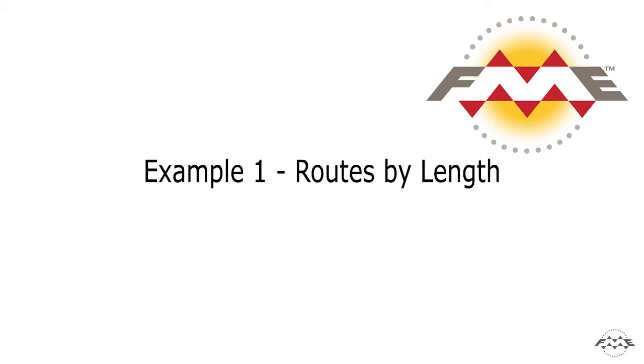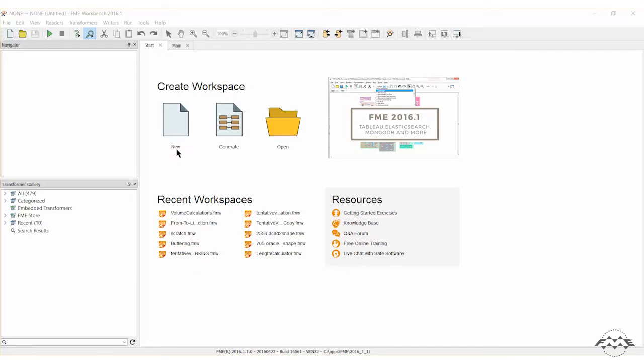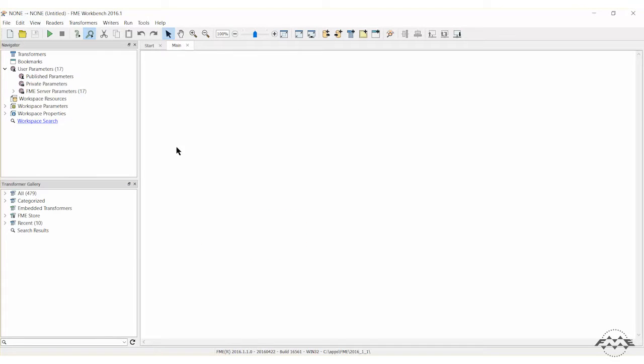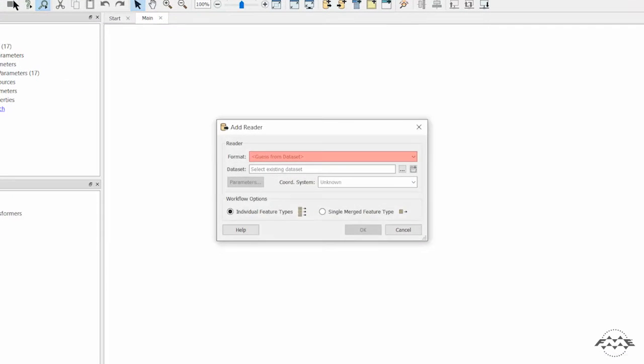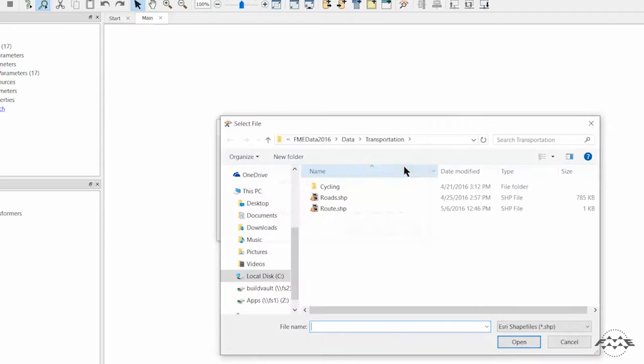To run the routes by length analysis, open FME Workbench and create a new workspace. Add an Esri shapefile reader for the route dataset of the FROM TO line.